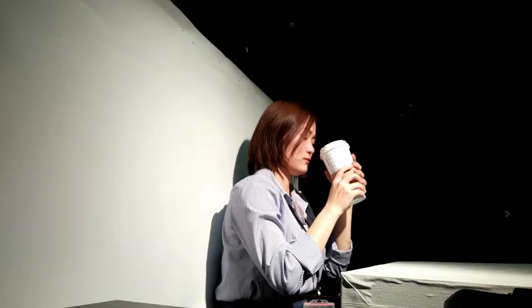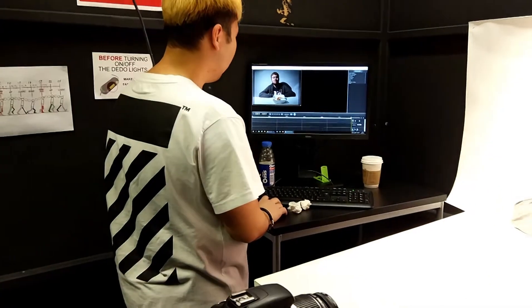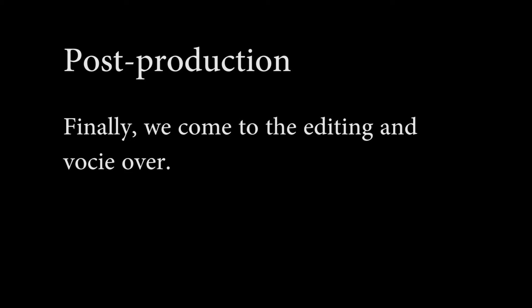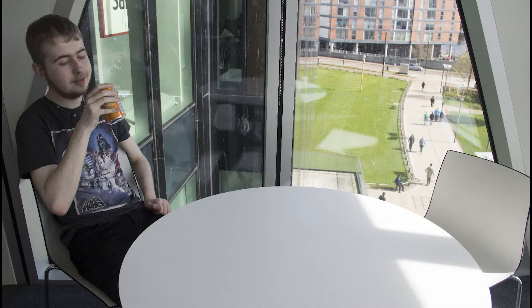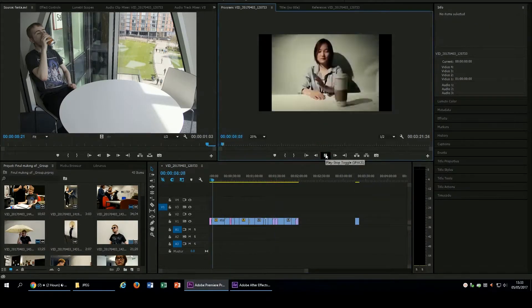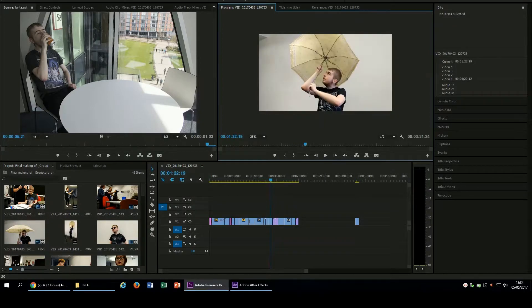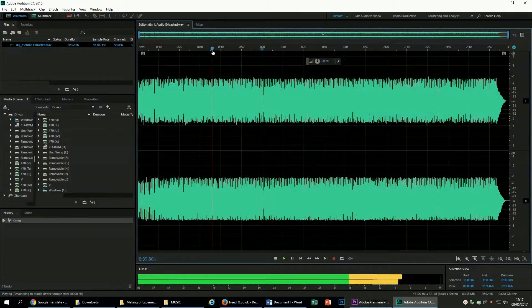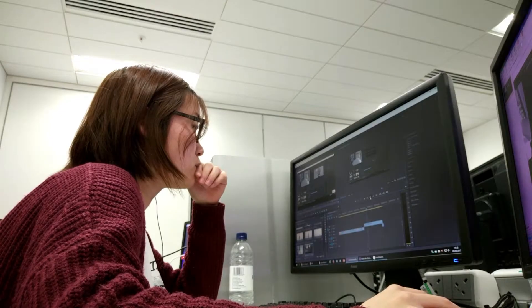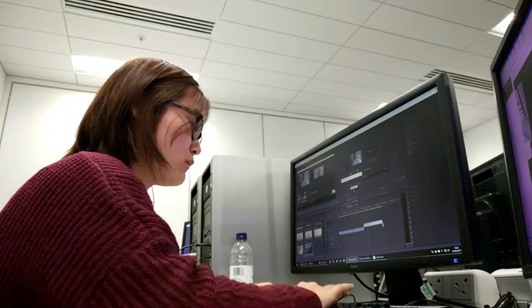We did not create an entire story as we thought this was unnecessary; however, we did bring skills to make it a good production. Our final project included multiple experimental videos.